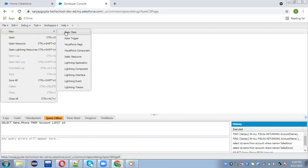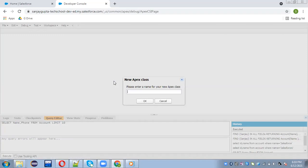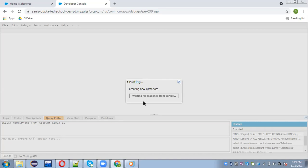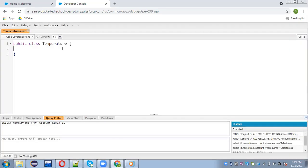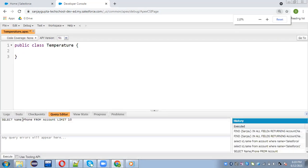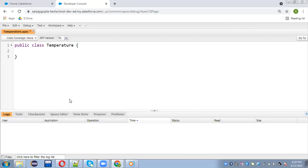I am creating a new Apex class and naming it as Temperature. In this class I am going to implement a method and then I will show you how we can write a test class for that. In my previous video I discussed about Apex test classes theoretically.